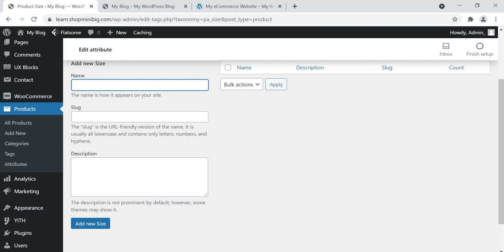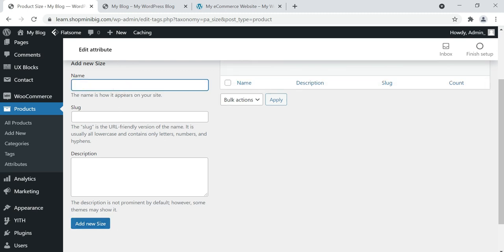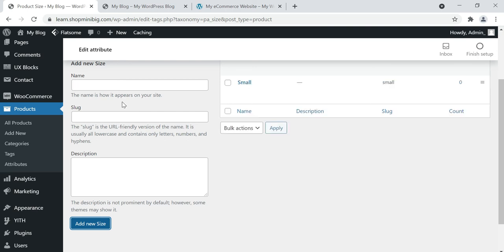After coming to the size attributes, give sizes according to your store and products. I'm giving Small — click Add New Size. I'm adding Medium size as well. You can add unlimited sizes, whatever sizes your products have. Now we are done with categories and attributes.